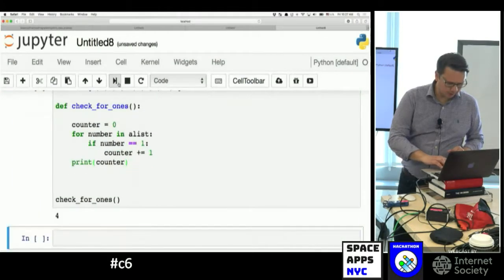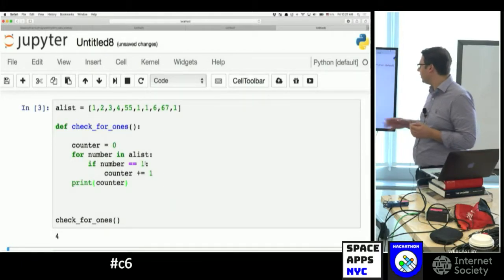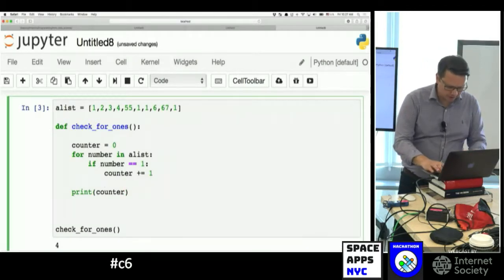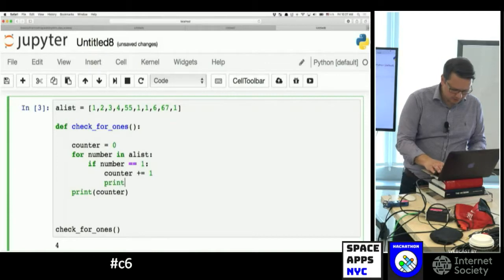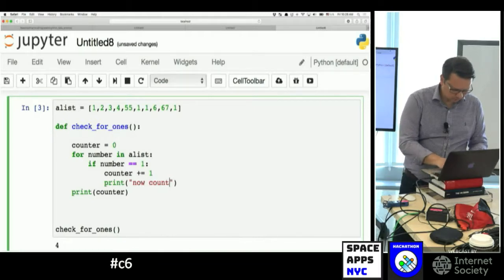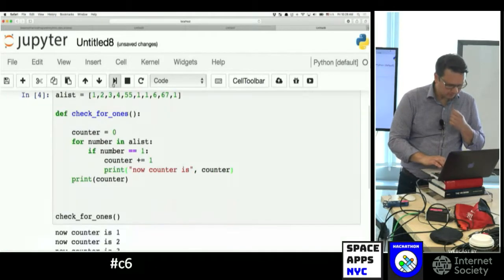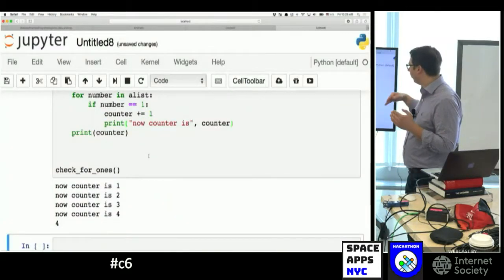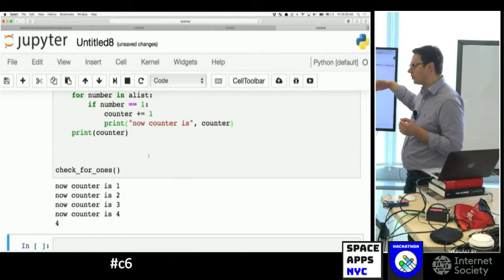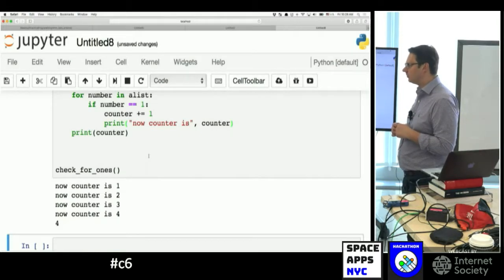Let's run our code. It turns out we got 4 ones on our list. And I want to show you something — we're printing the counter outside the scope of the for loop. What happens if we print counter inside the loop? When the for loop iterates through the list, first counter was 0, then 1, then 2 — it's actually adding numbers. And then we got 4. Makes sense.